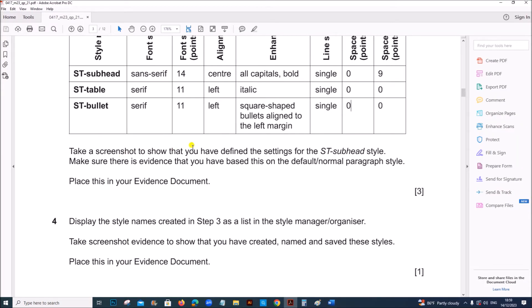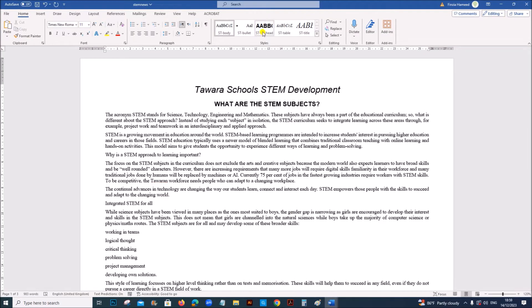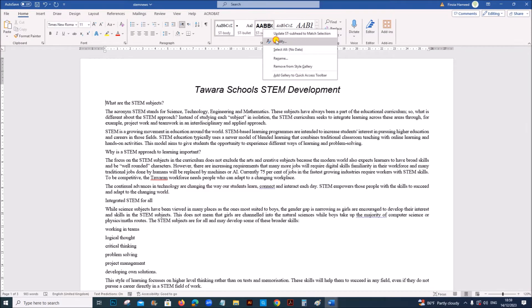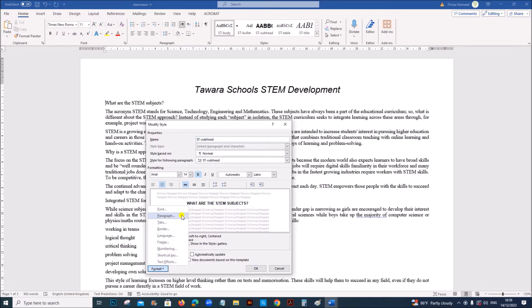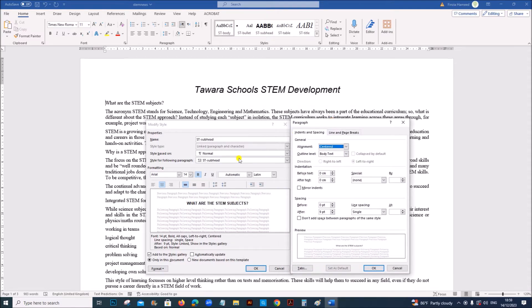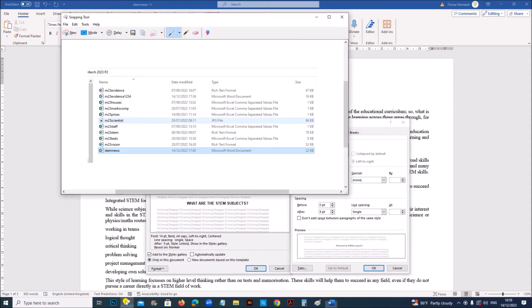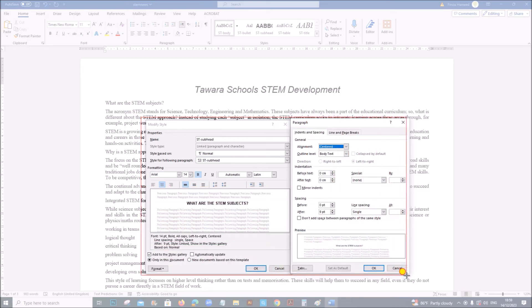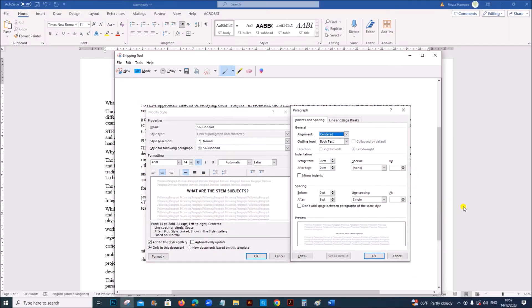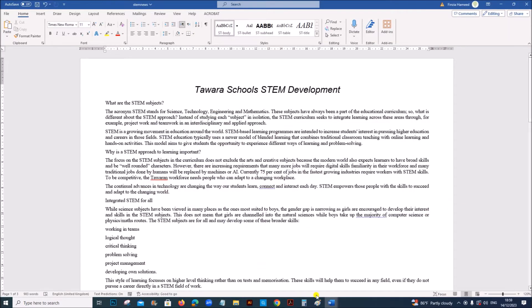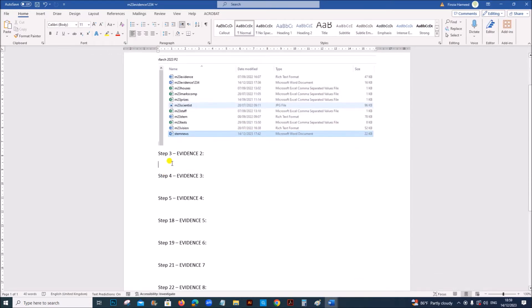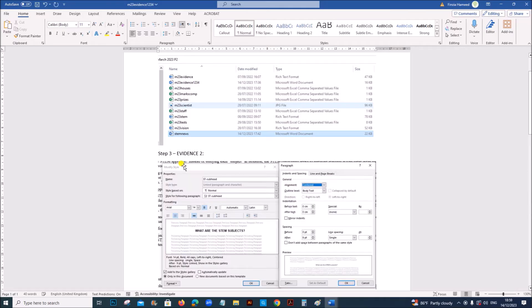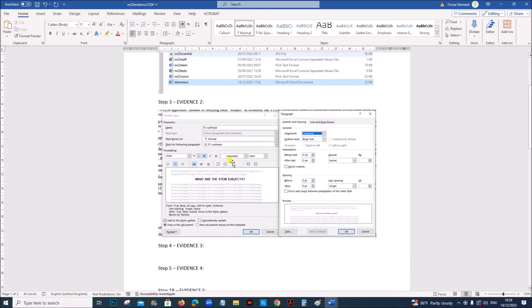Take a screenshot to show that you have defined the settings for the ST subhead style. Make sure there is evidence. So this is ST subhead style. Right click. Modify. Let's take a screenshot of the settings we have given. So step 3 evidence 2. We have to paste this evidence here.